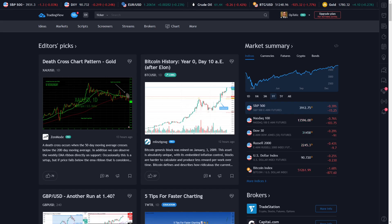TradingView can be used for any tradable assets, whether that be Forex, crypto, stocks, or indexes. So this is the best place, in my opinion, to do your charting work.